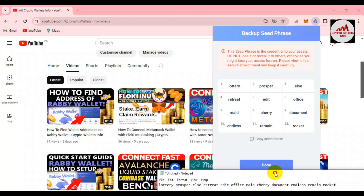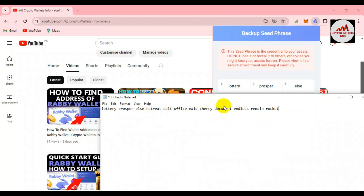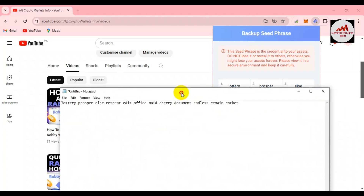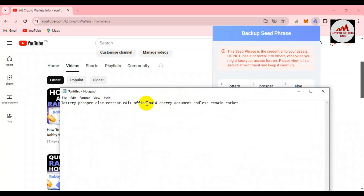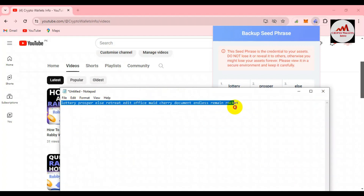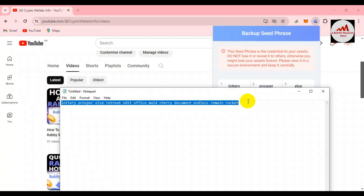I have pasted all my phrases in the Notepad file. After stopping this video recording, I will save this file, print it out, save it to an extra USB drive, and also write all phrases in my personal diary. You must make multiple backups of your phrases. If you don't have your phrases, your wallet is not truly in your hands.